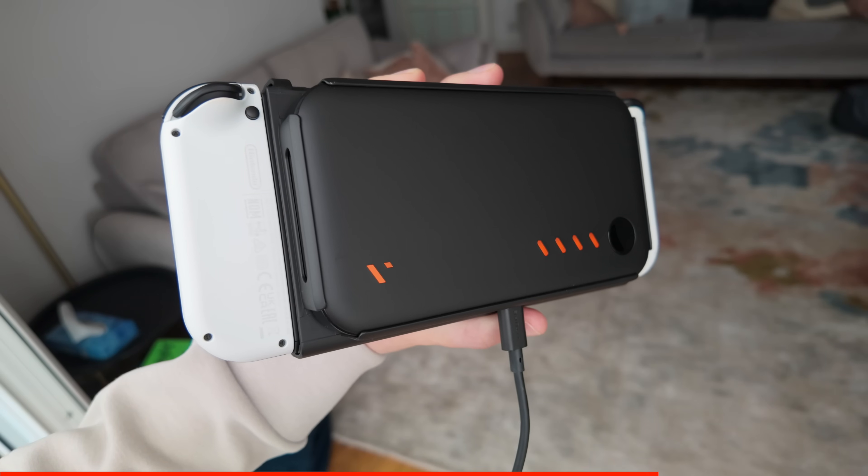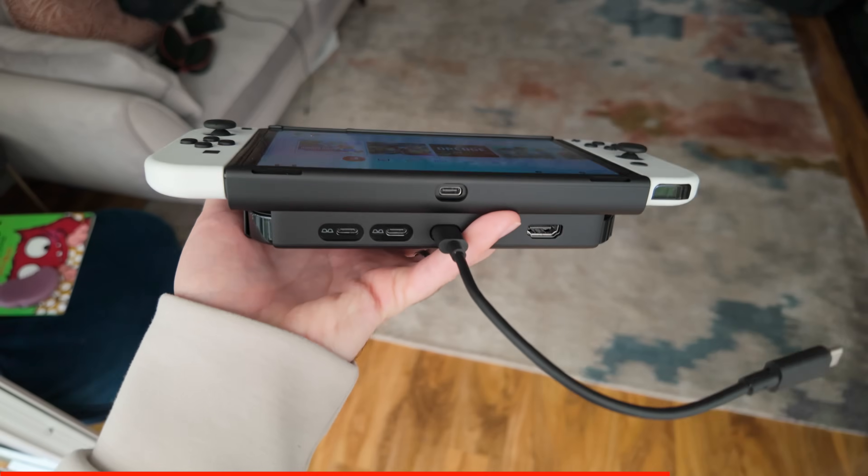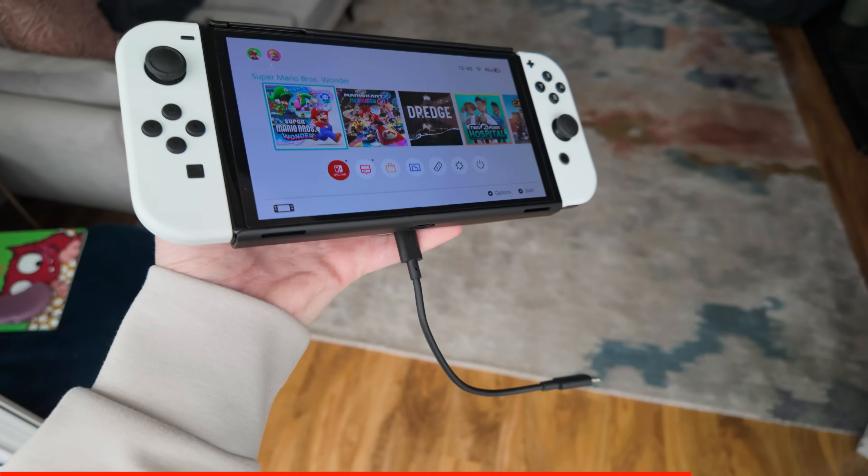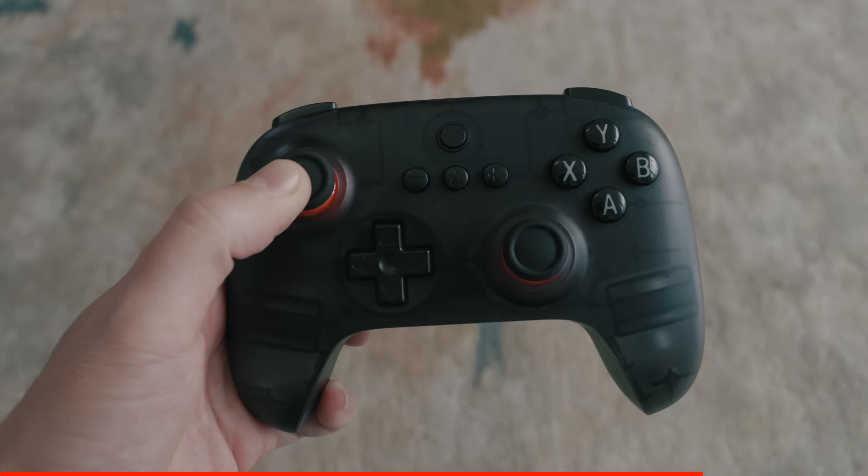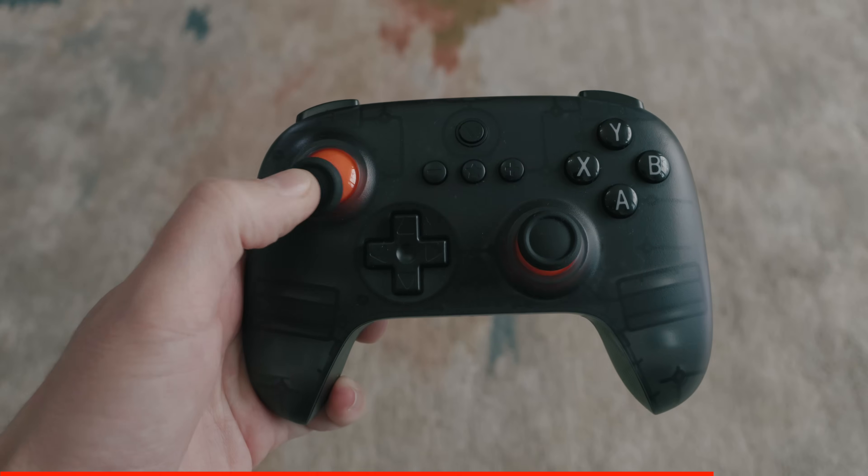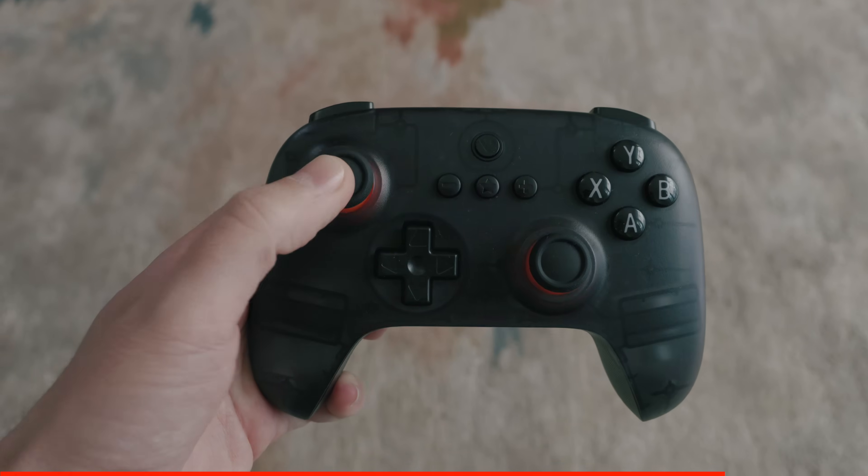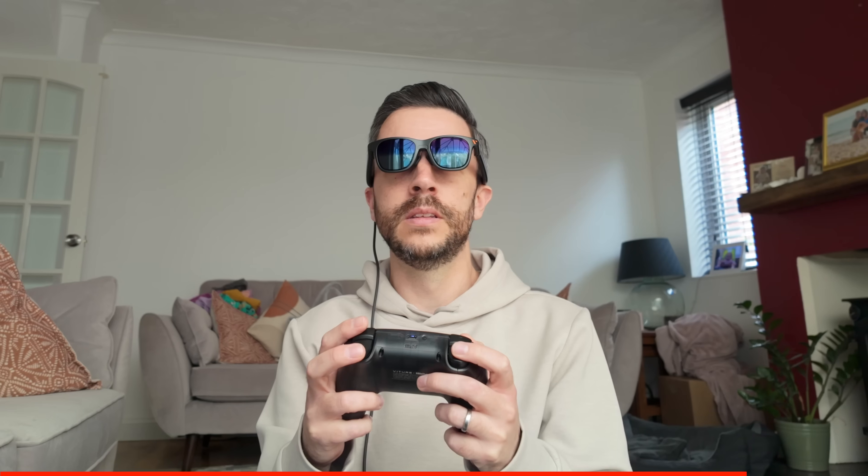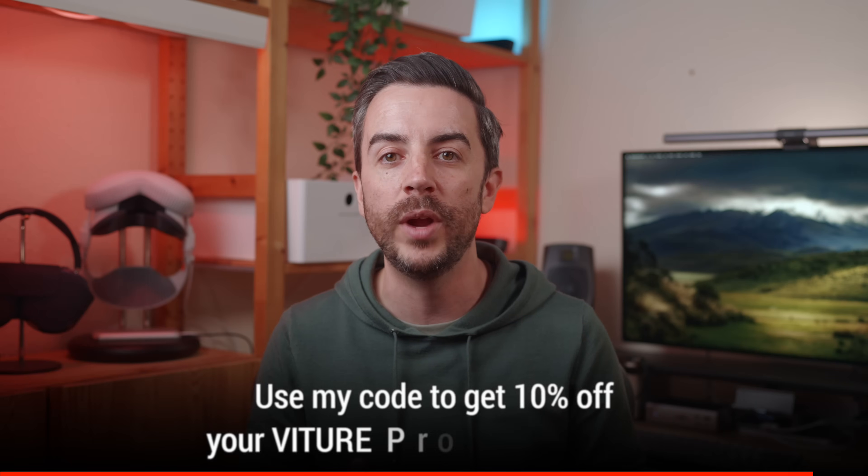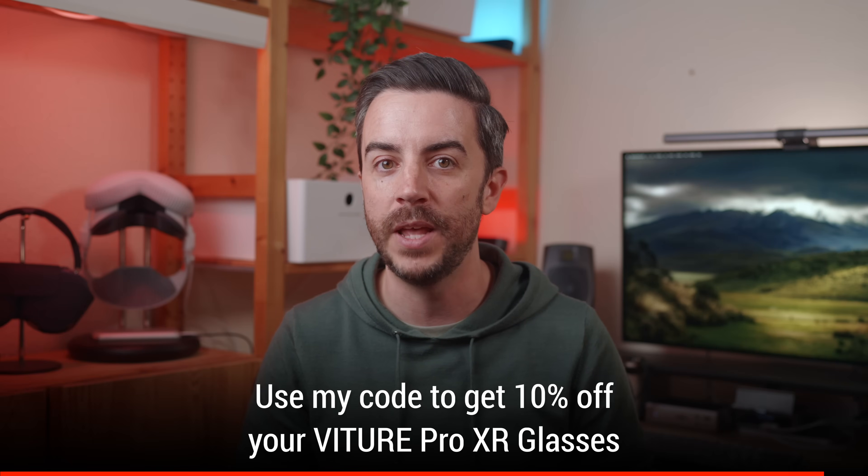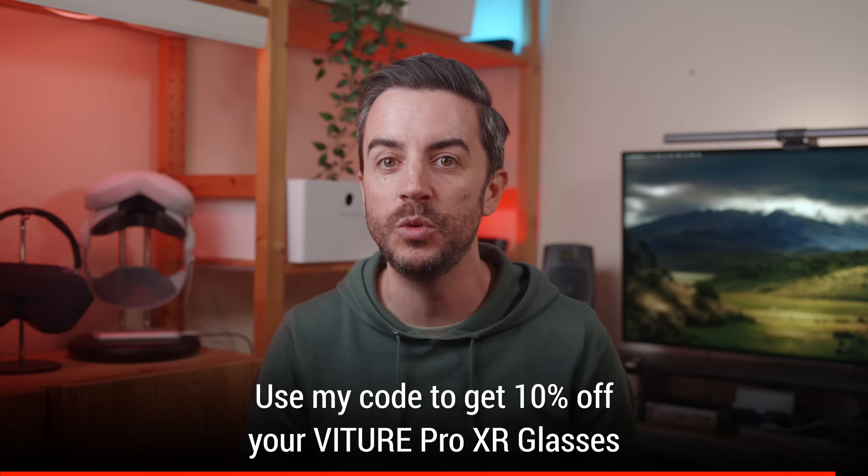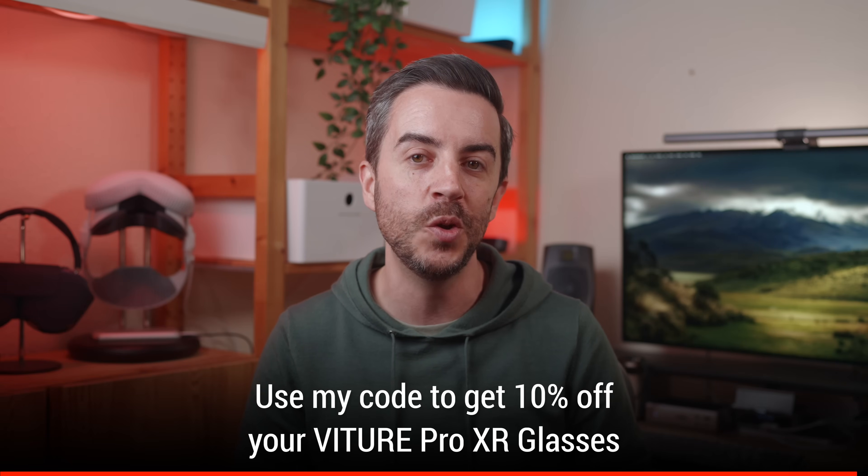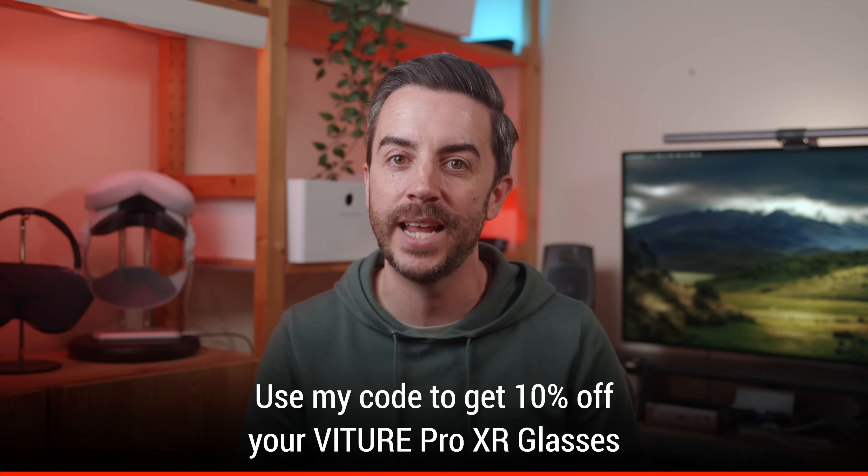My favorite setup though, is when you pair it with the Pro Dock, a Nintendo Switch, then Nintendo Switch mount, and this awesome controller, a collaboration between Vitcher and 8BitDo. That setup gives you portable Switch gaming with a huge screen anywhere you go. It's incredible. And all of this for a really good price. If this sounds good to you, check out the link in the description to get your hands on a pair today.